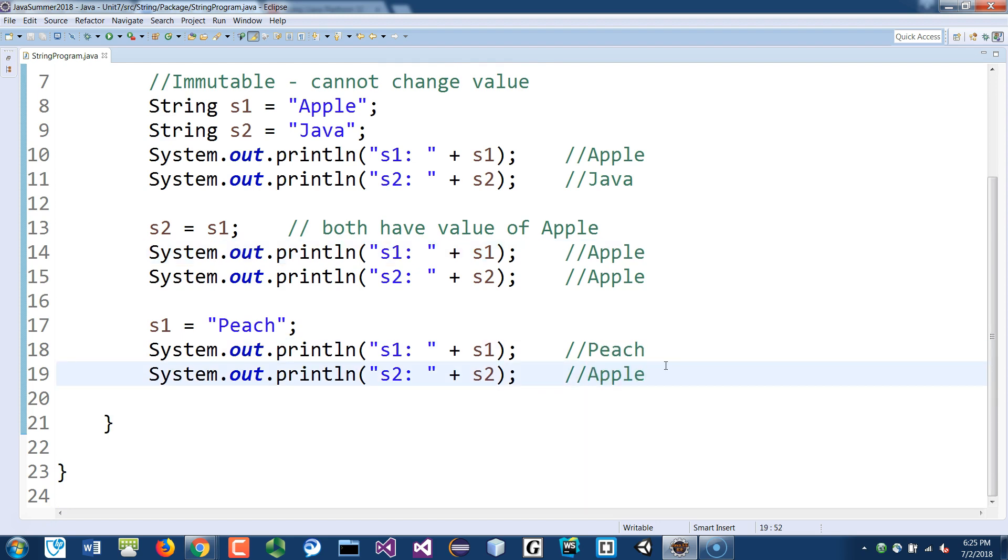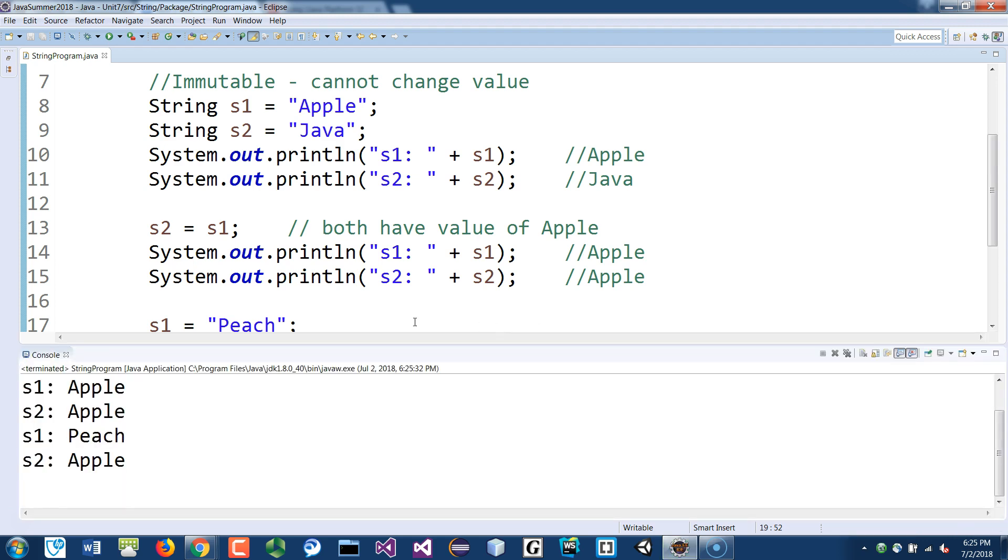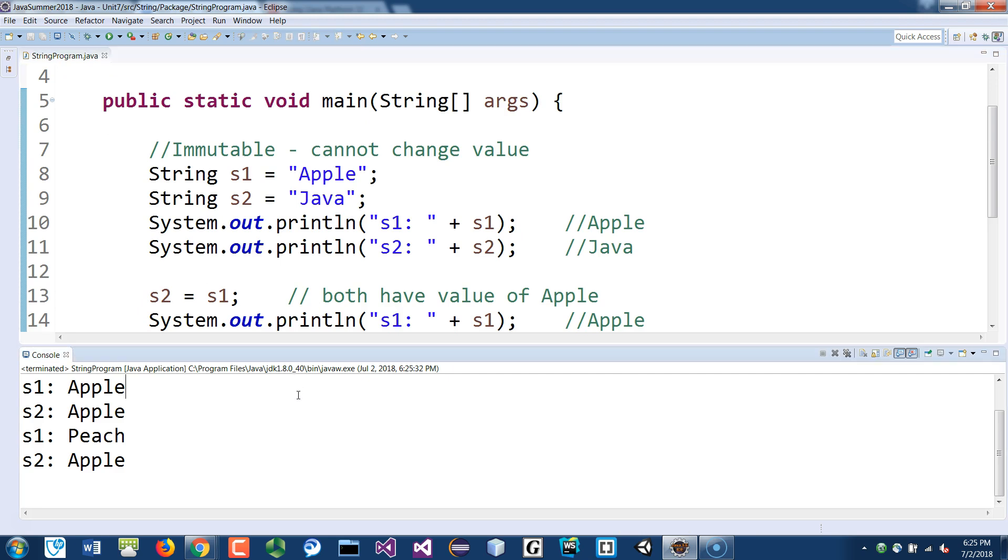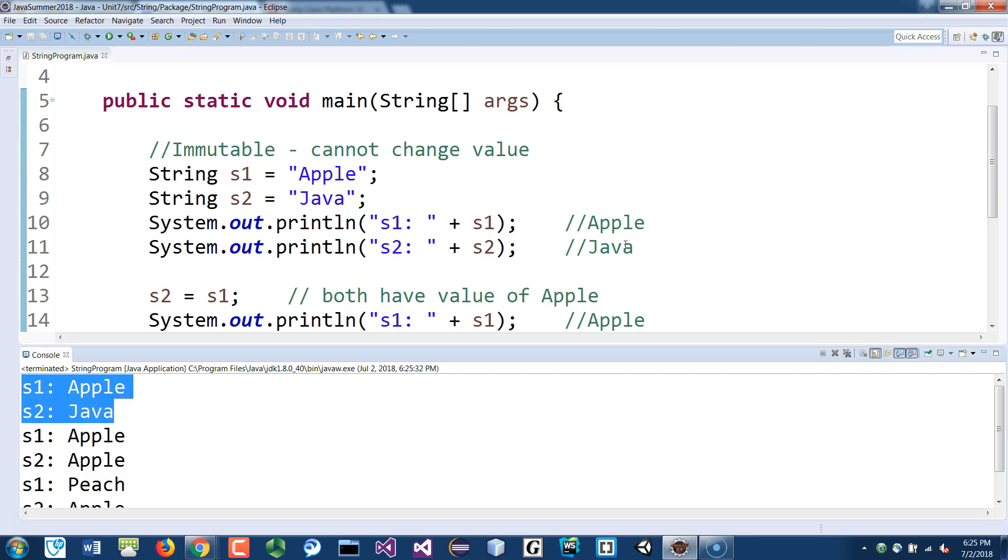And because they're pointing to two separate objects, their values don't match, and also their memory addresses don't match, so the equal operator will be false. So if you run this, that's what you should expect to see. So here, the first group, I have apple and java as expected.